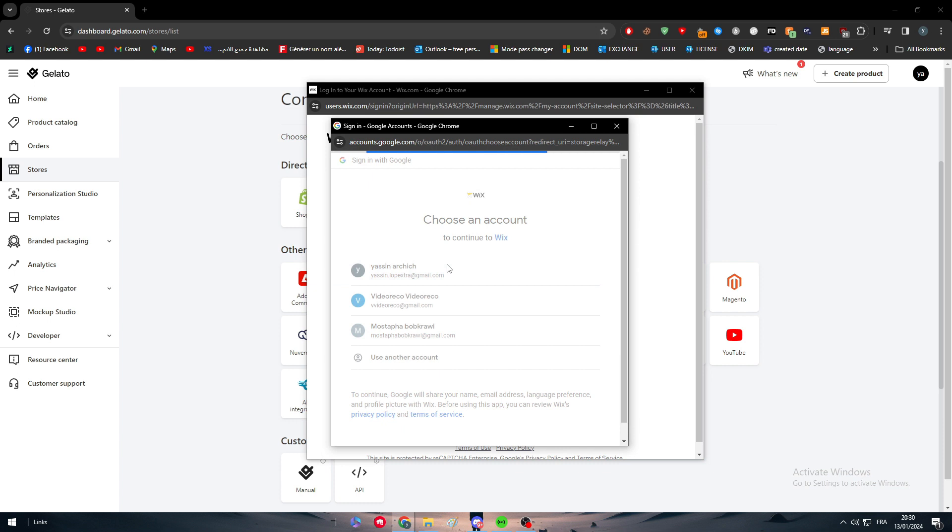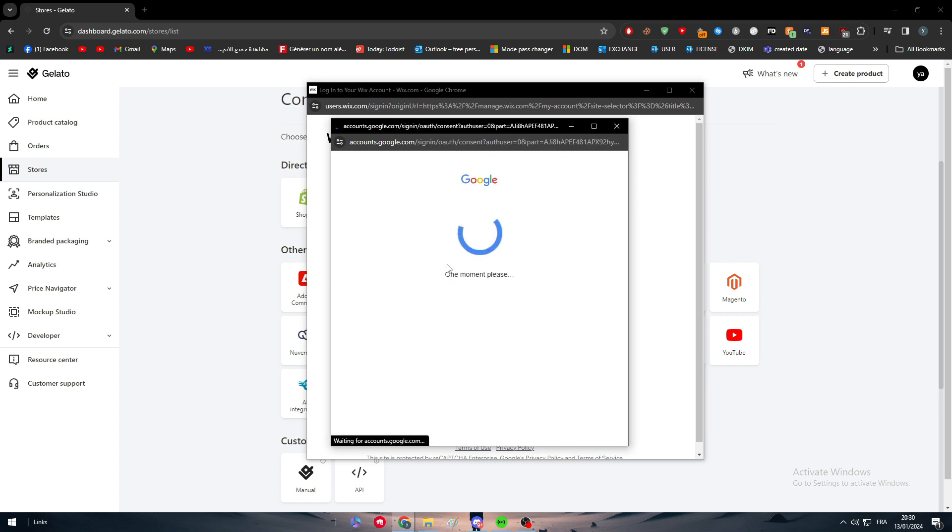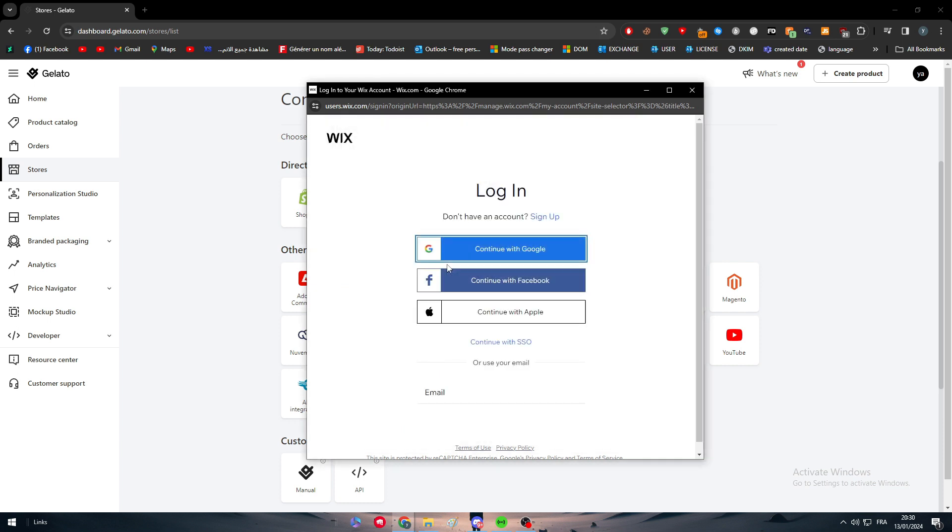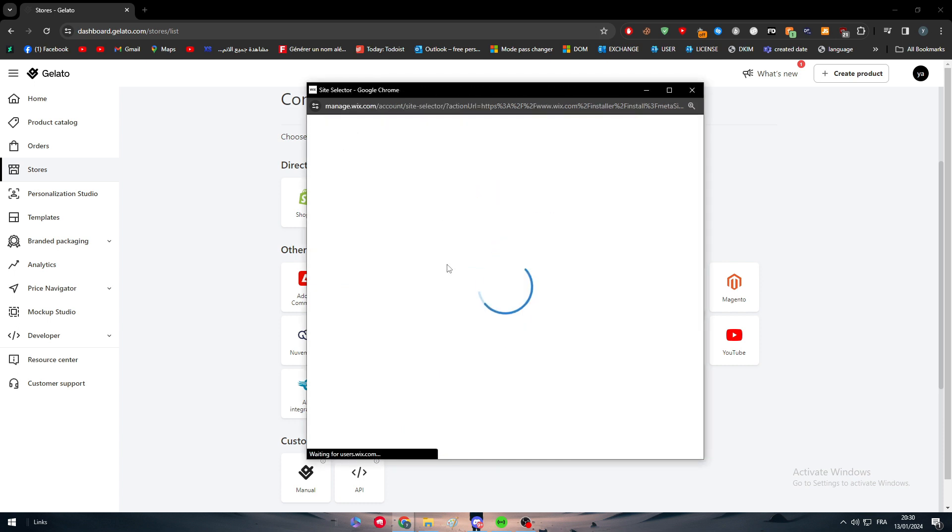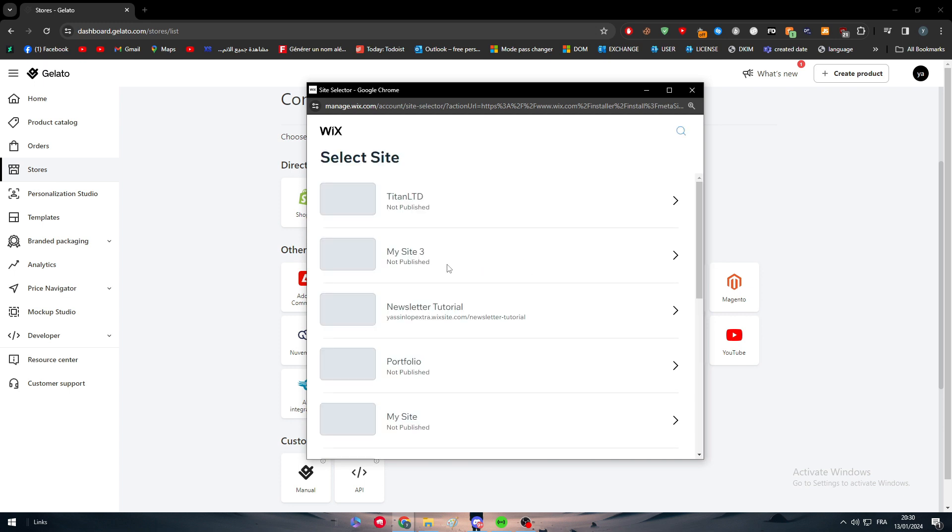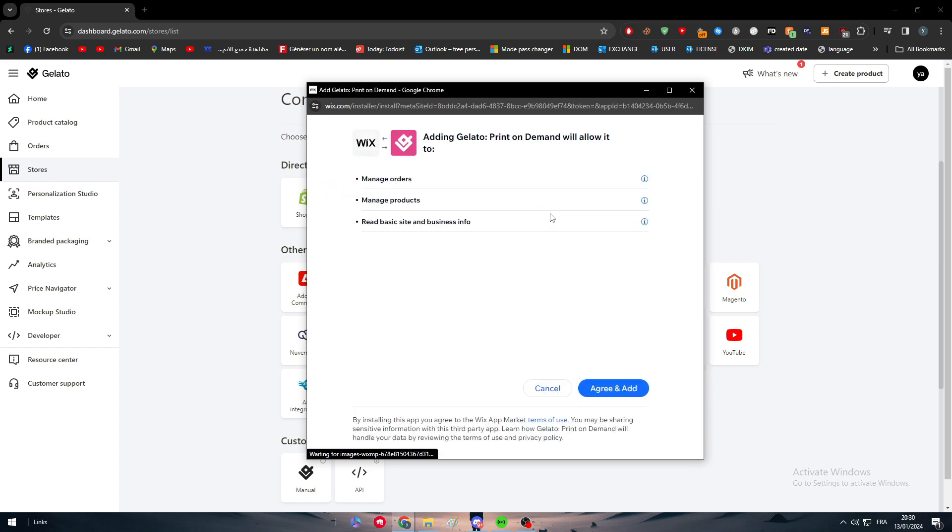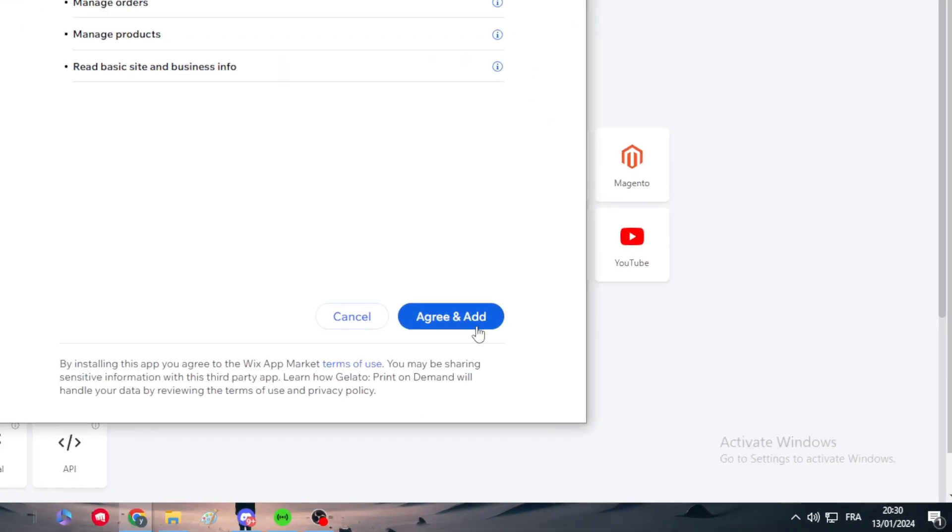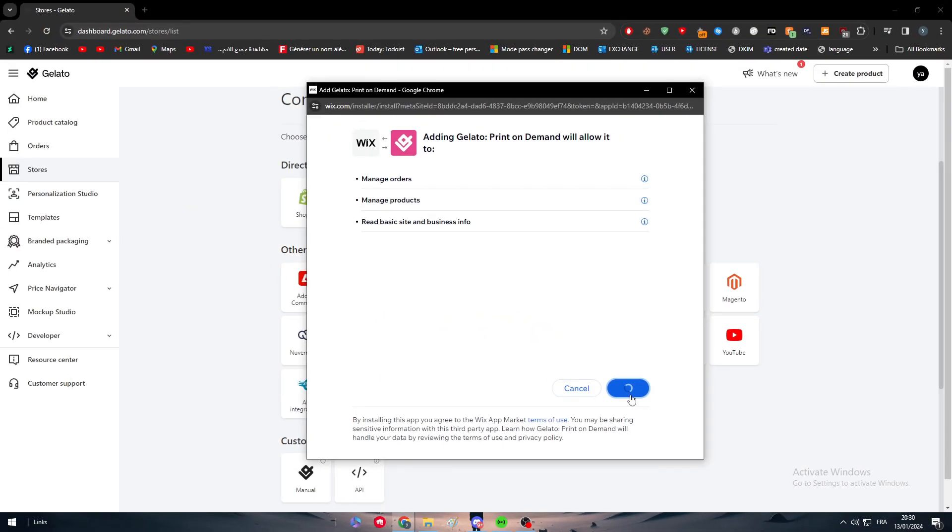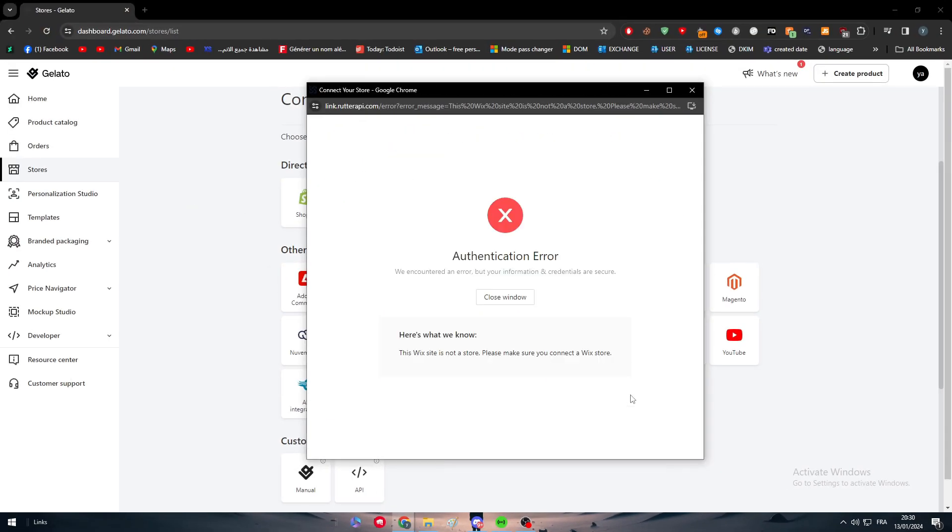And there we go. So now all we need to do is to sign in into one of our websites that we have. So I'm going for example to connect to this one and click on agree and add. And by the end, as you can see, this is a problem that we face.